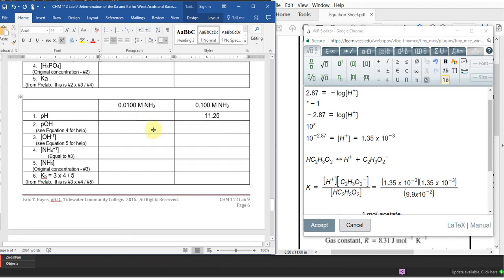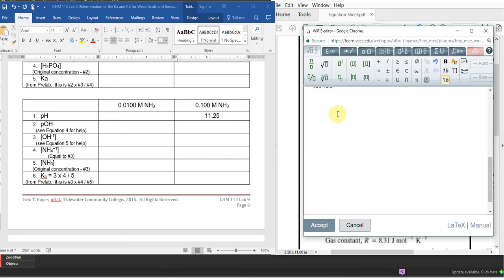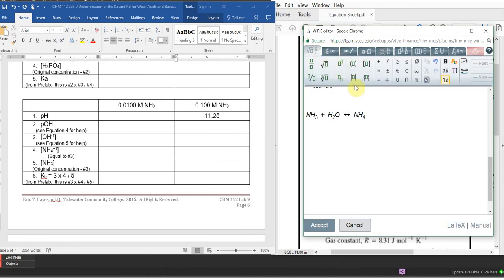Now let's talk about the base. We're going to do essentially the same thing but relating it to Kb. Here we have ammonia, NH3, reacting with water. When it dissociates, it takes a proton from water to form the ammonium ion (NH4+) and a hydroxide ion (OH-).